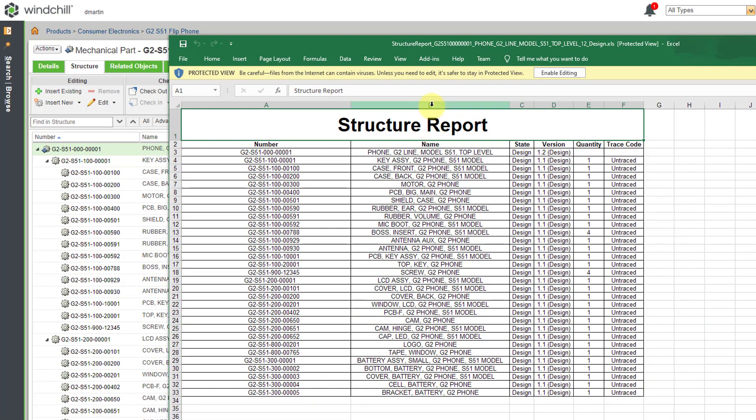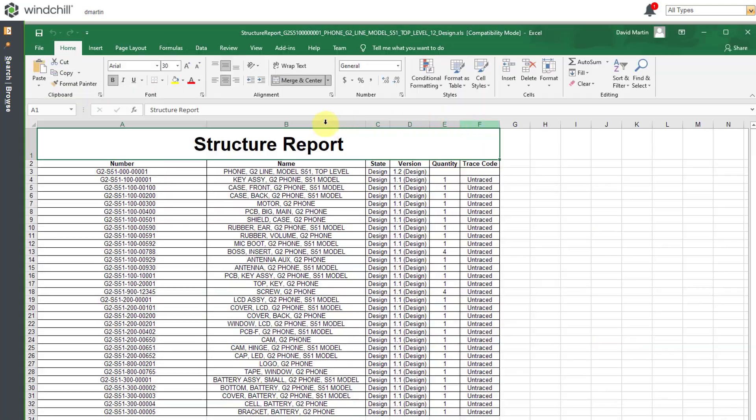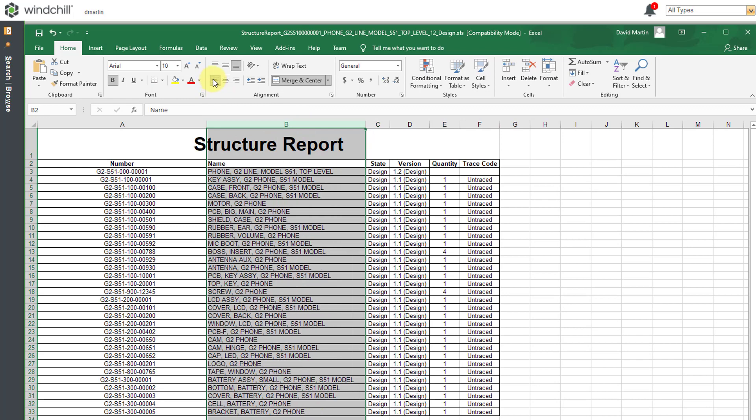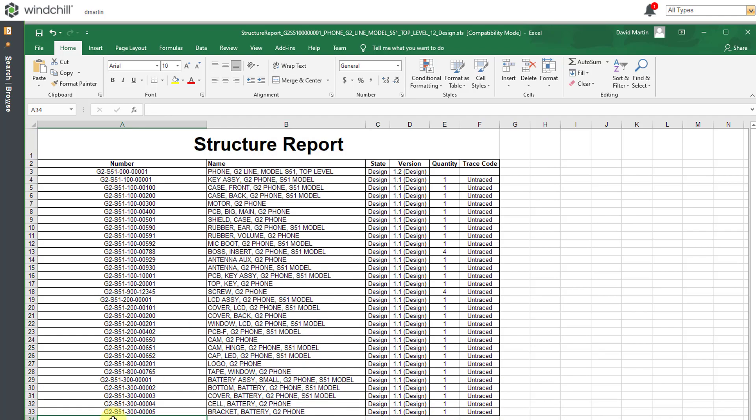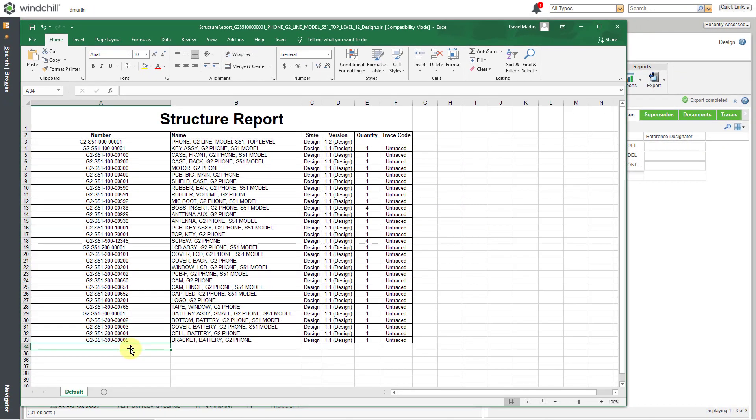You can then make the changes that you want. Let me enable the editing. And that way I can say you know what this should not be center justified. Let's have this left justified and adjust the columns for the information that you want. So again this is how you can get the table view that you're looking at for the product structure output to a file.